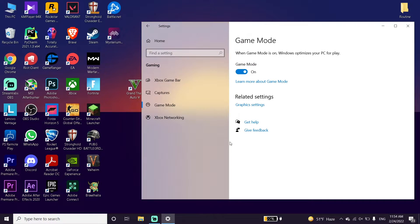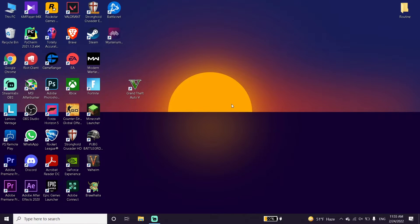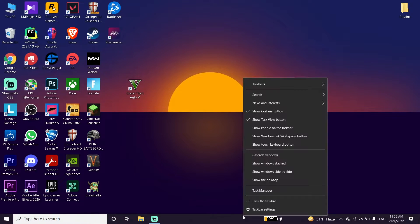Now click on Gaming and make sure to turn on Game Mode, because when Game Mode is on, Windows optimizes your PC for gaming so you can get better FPS and fix this issue. Also, make sure to disable your background apps.